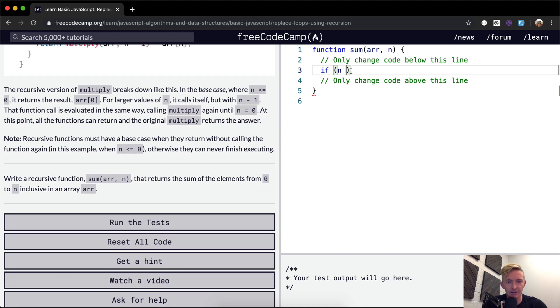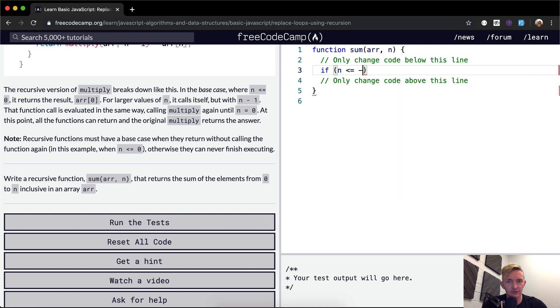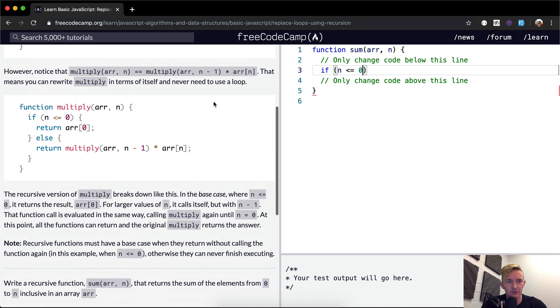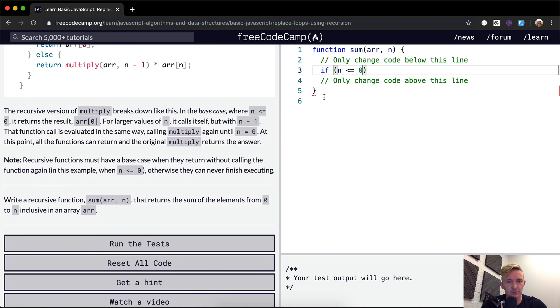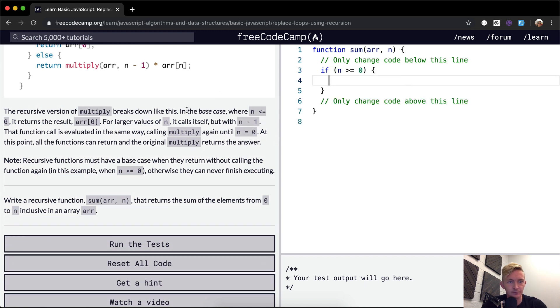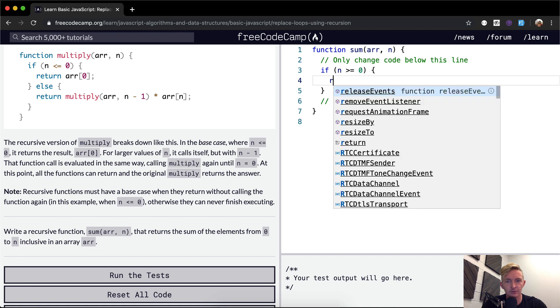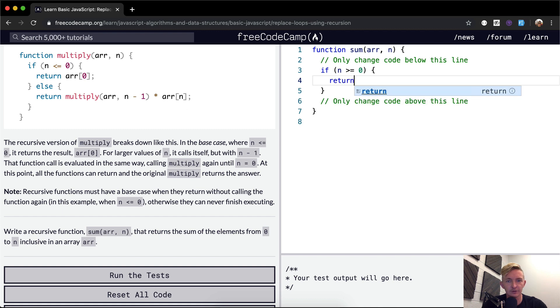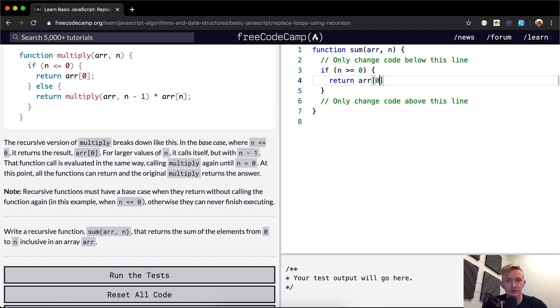Okay, so if n is less than or equal to zero, if n is greater than or equal to zero, we want to return array at n. Okay yeah, so if once n gets down to zero, we want to just return all the things that are in the stack.